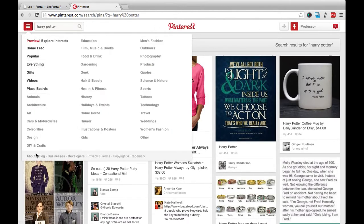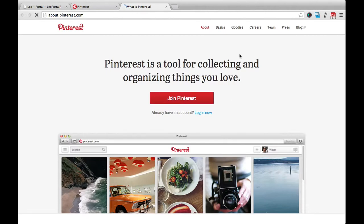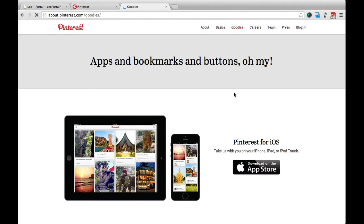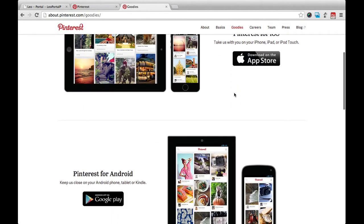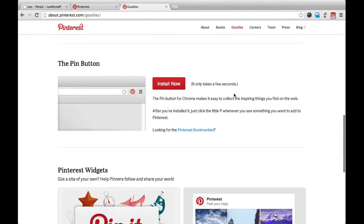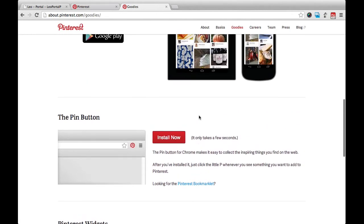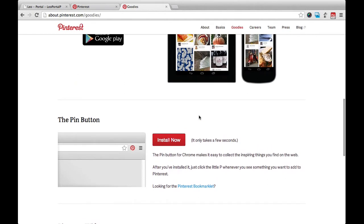If you go to the three-line menu bar and go down to About, we can get to a page where you'll see Goodies located at the top. This has a variety of buttons that you can add to your toolbar, widgets, and apps for different devices that make it easier to pin.